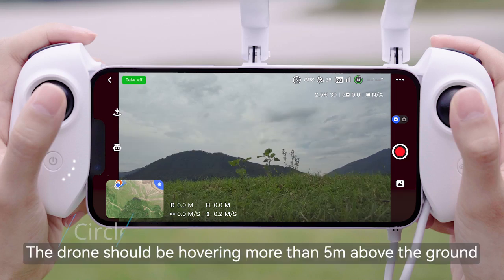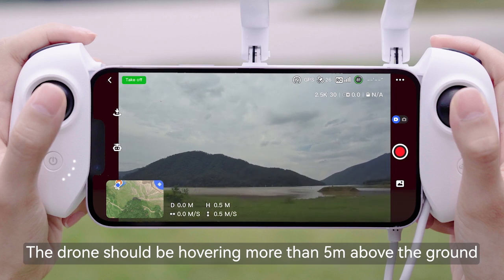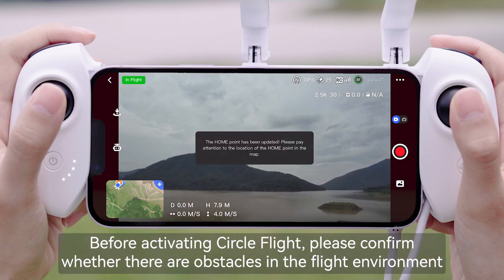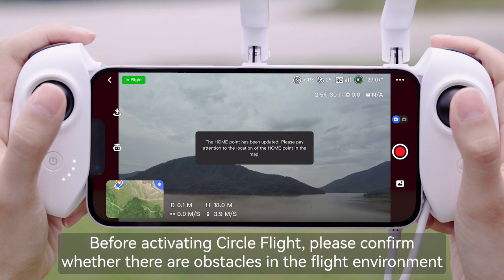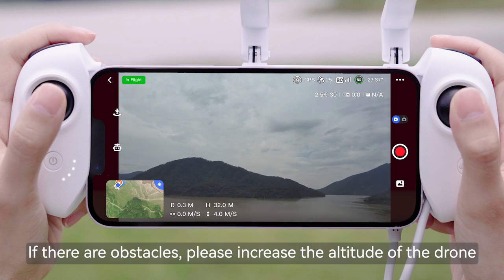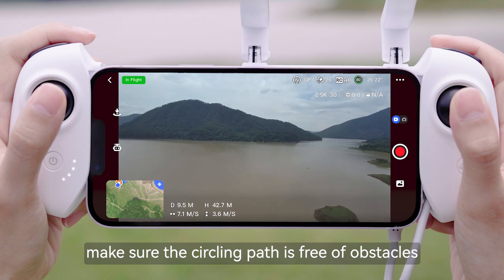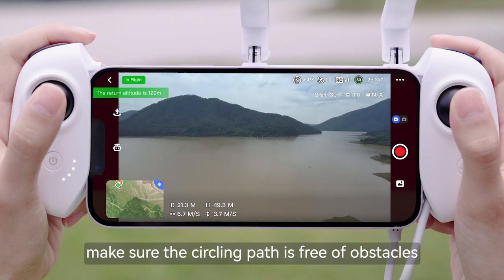Circle Flight. The drone should be hovering more than 5m above the ground. Before activating Circle Flight, please confirm whether there are obstacles in the flight environment. If there are obstacles, please increase the altitude of the drone. Make sure the circling path is free of obstacles.